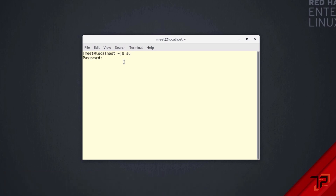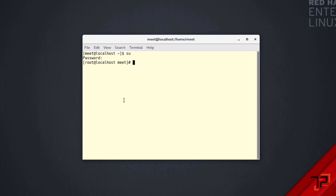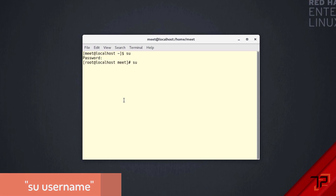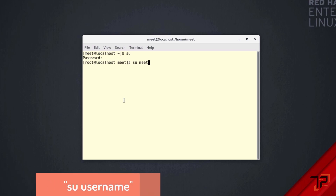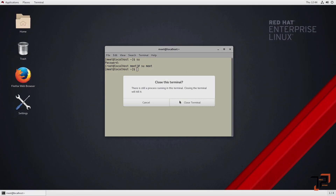You need to know the password for the root user. After typing the password, the sign changes from dollar to hashtag, which signifies that you are on the root login. If you want to switch back to the standard user, type 'su' followed by the name of the standard user — in this case 'mate' — and you're back on the standard user. That was our first command.